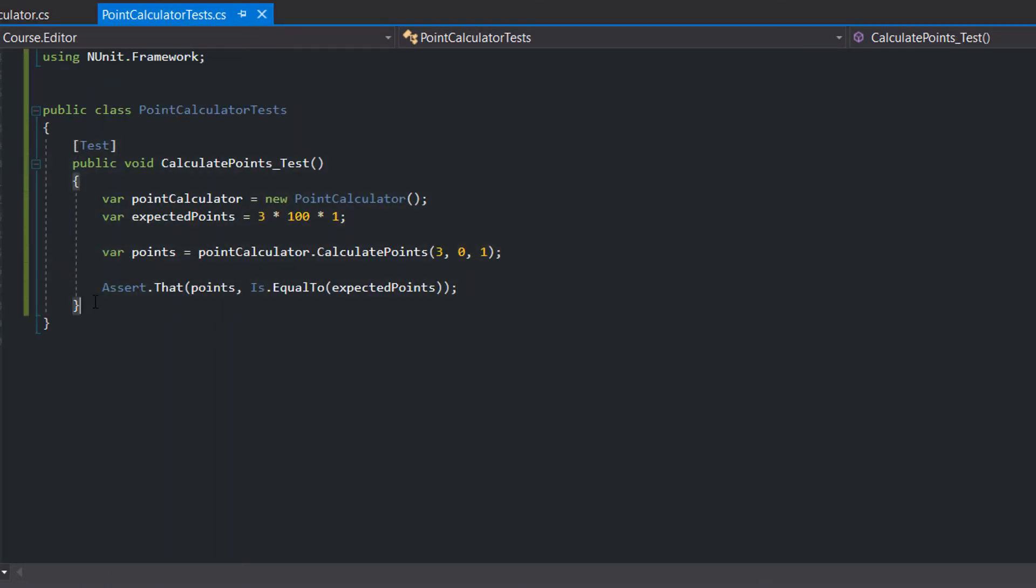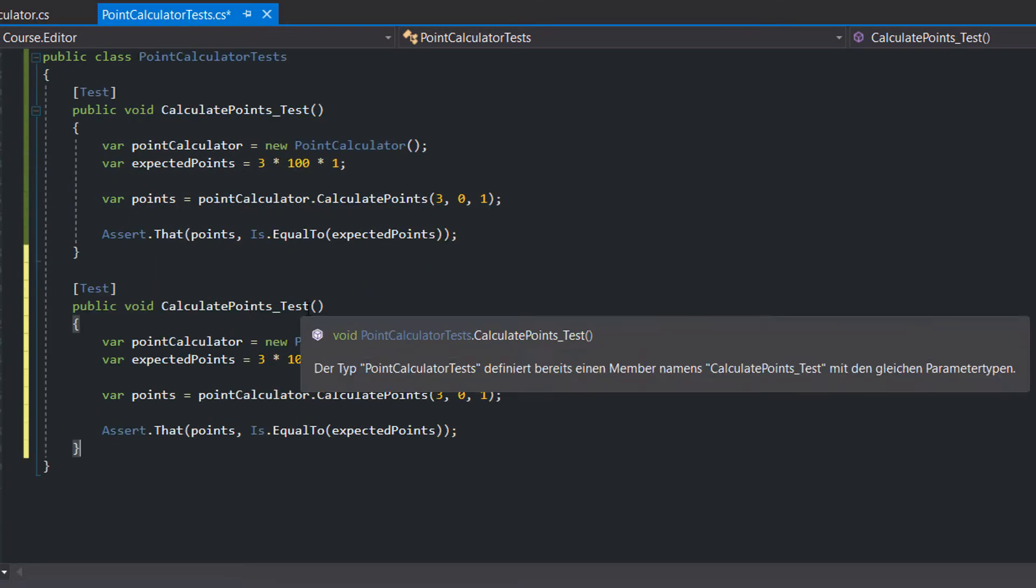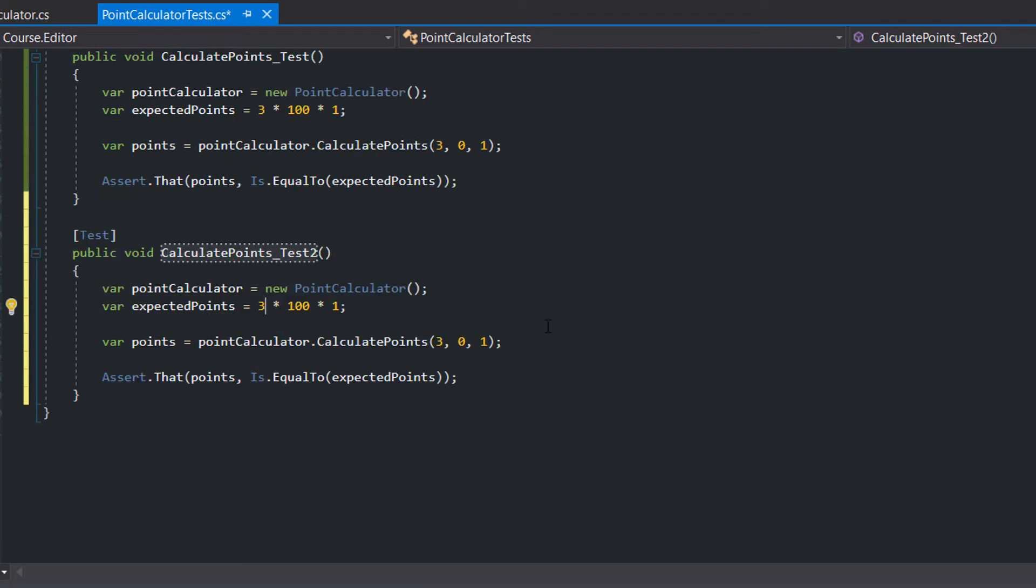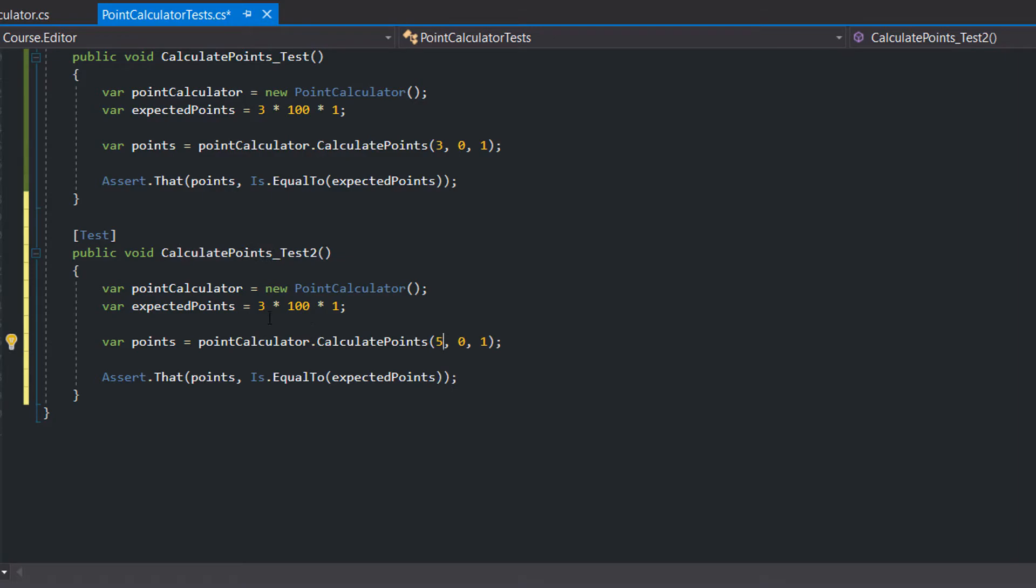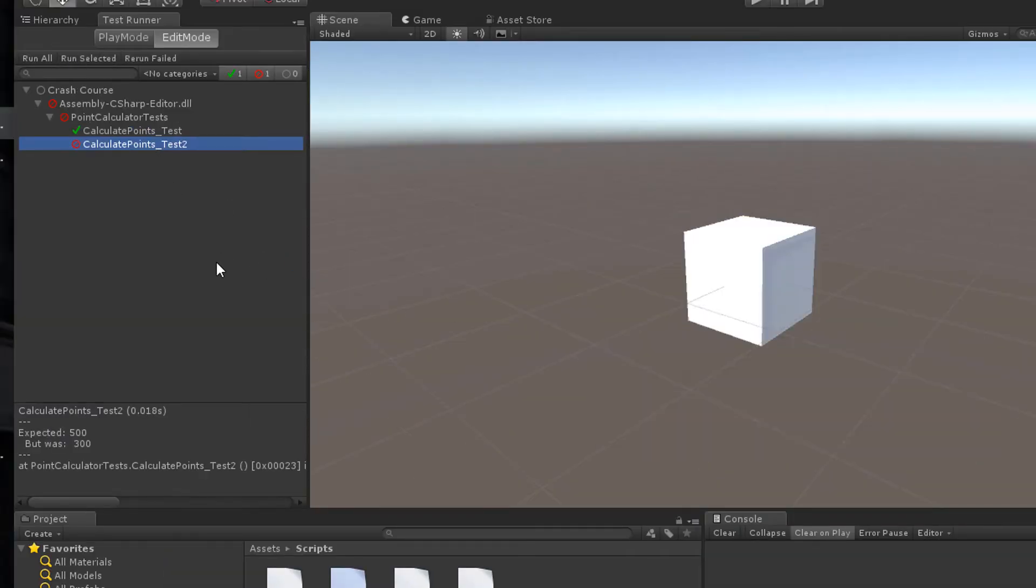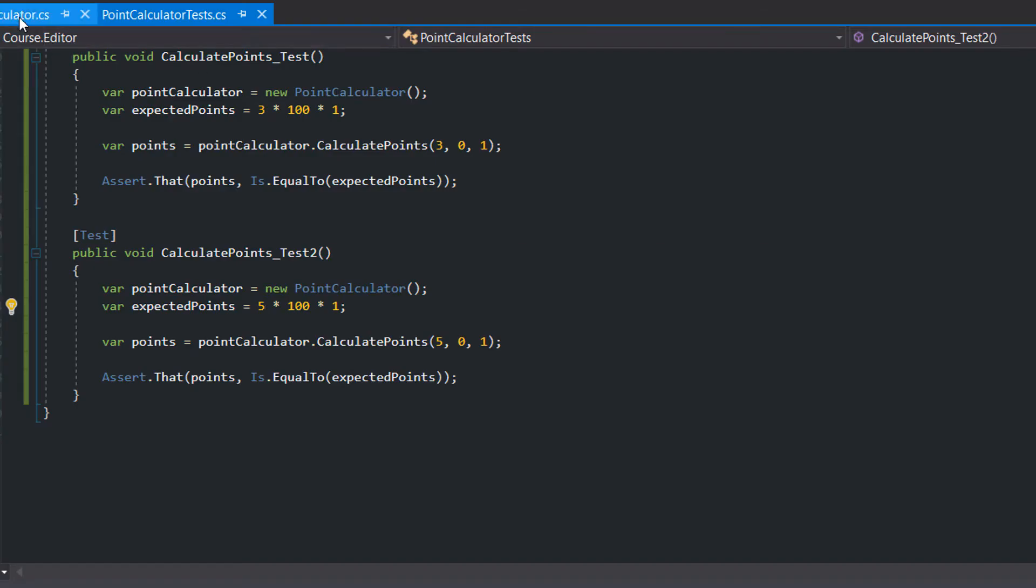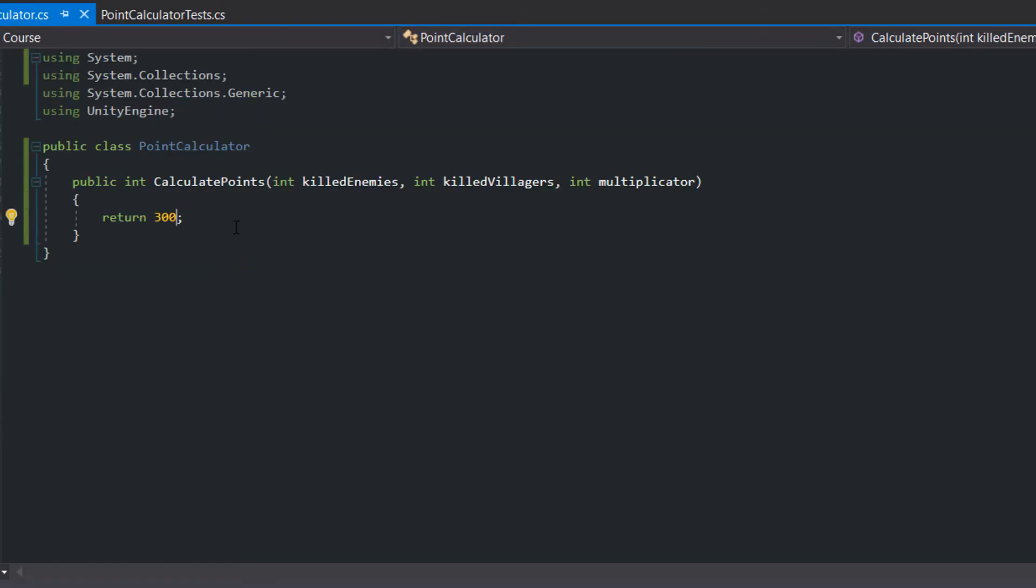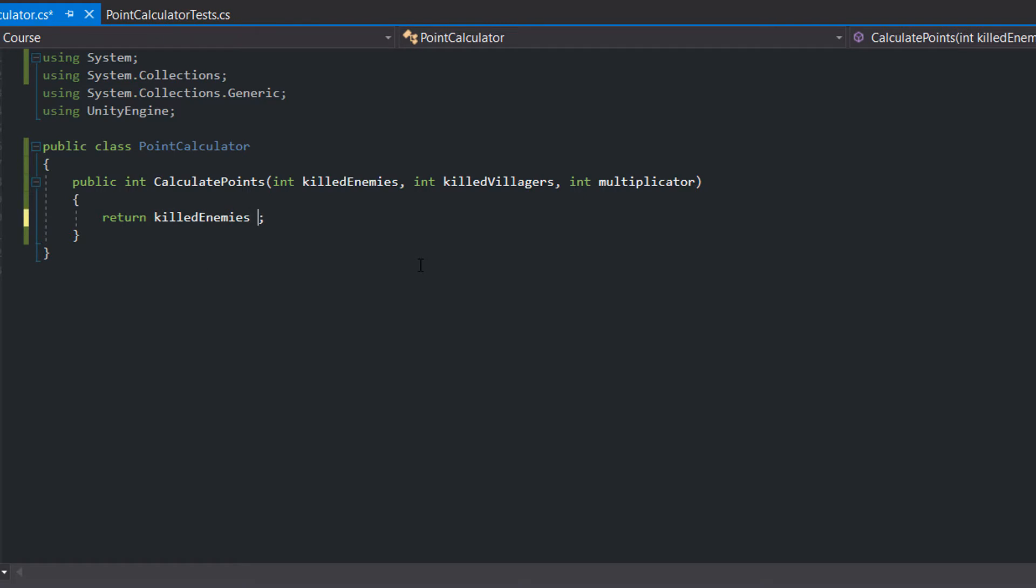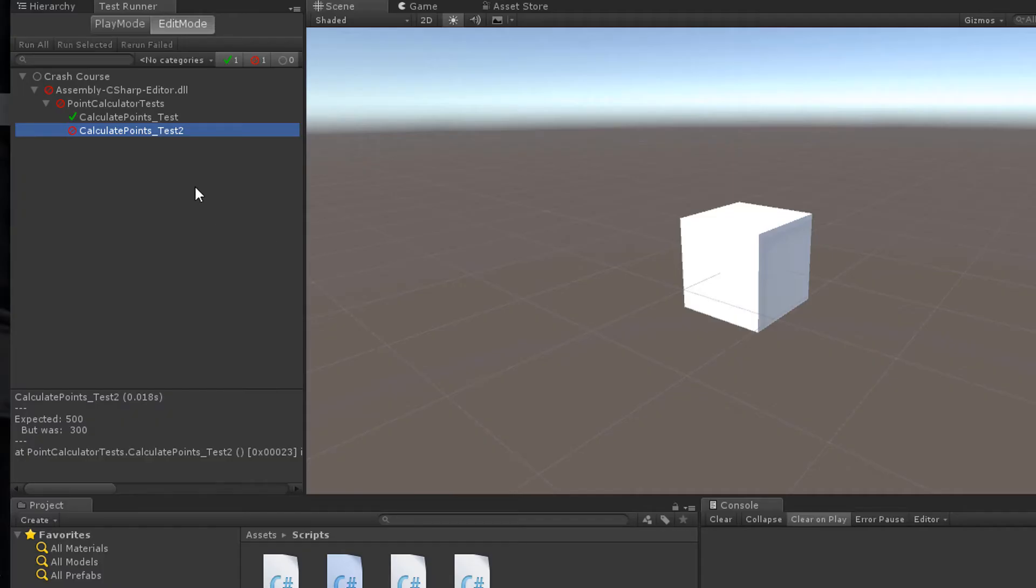Just copy and paste the previous test and change the killed enemies from 3 to 5. Let our second test fail. Now we try to make the test pass again and decide that the easiest implementation is to multiply the killed enemies with 100. Great, our second test passes.